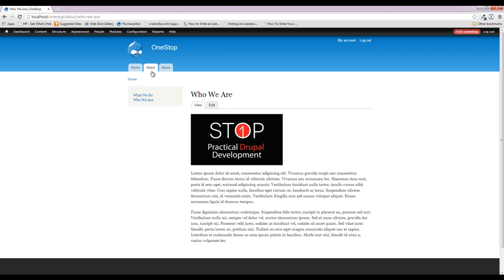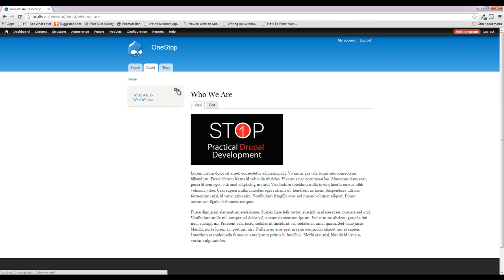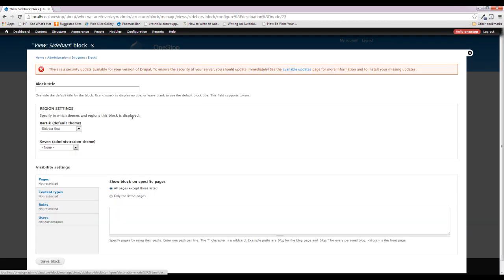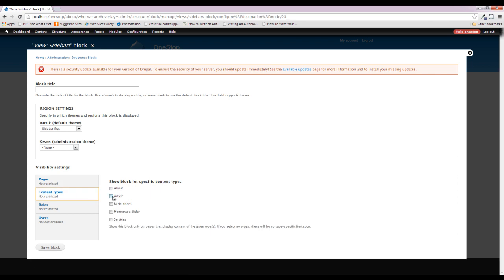Now with the homepage slider, we used a trick that Drupal has built in to place it only on the front page. Well, there's another slightly different trick that we can use to place this on only the about pages. And there's two ways to do that. If you click the little gear icon and do configure block, you'll see down here that we can restrict this to a certain content type. So we could just simply restrict it to the About pages.